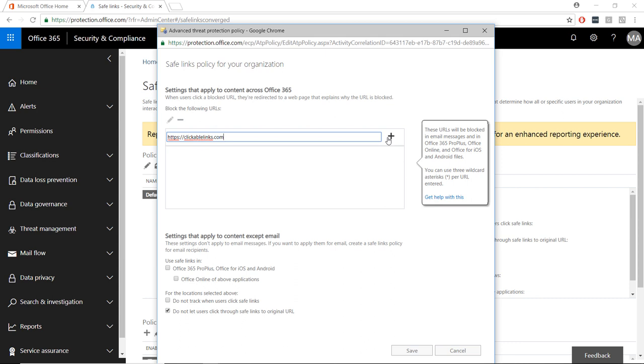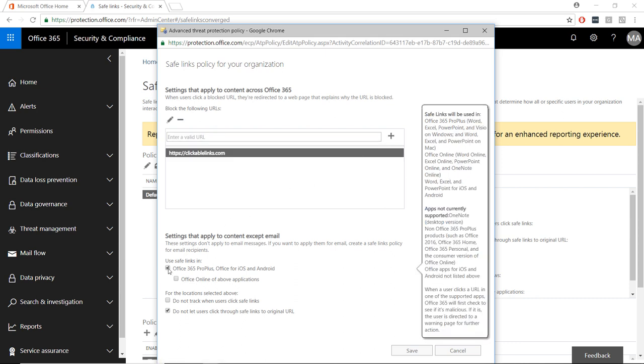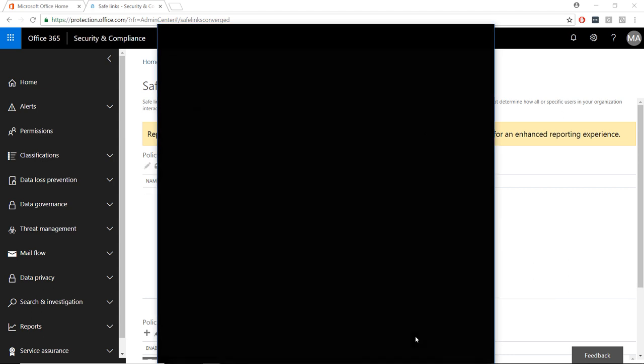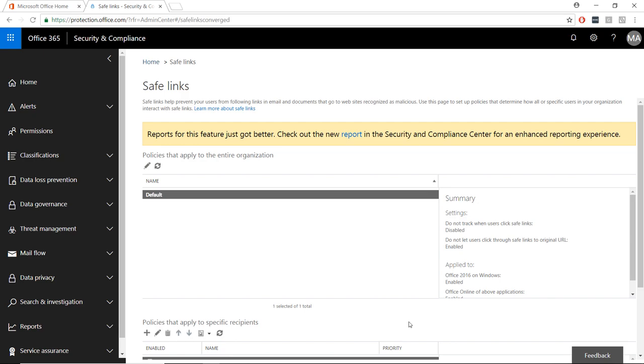By default, Safelinks only applies to email in the Outlook program, but it can be configured to apply to other Office ProPlus programs like Word, Excel, etc. It can be configured to work on mobile devices and Office Online. You can also select if you want to audit when a user clicks on a safe link, or if they proceed to a website anyway.